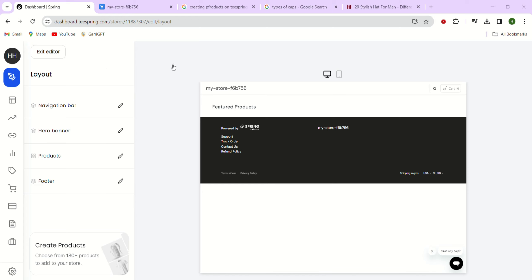Just take your time to go through the products and select the ones you have created specifically for this store. In my case, I only have one product, which is this one, so I'll select that. After selecting all your products, just click on the add button here.